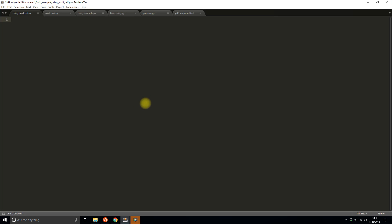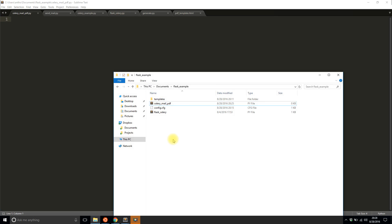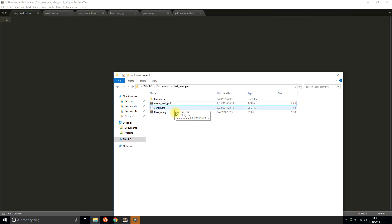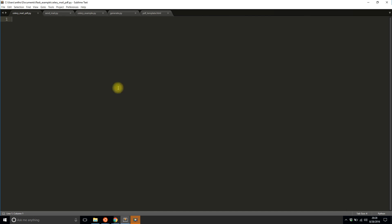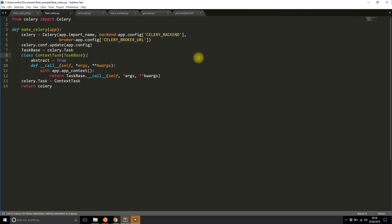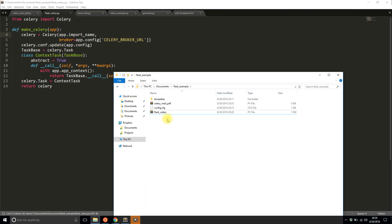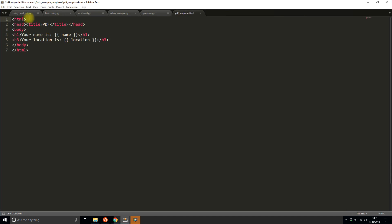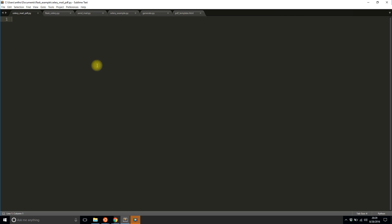Let me show you the files I have for this project. I have a celery_mail_pdf file which I haven't touched yet, a configuration file with mail server info, and a flask_celery file I'll use to easily create a Celery app. I also have a template from the generate PDF video. Not much new code will be written — I'm copying from what I have and explaining what I'm doing.